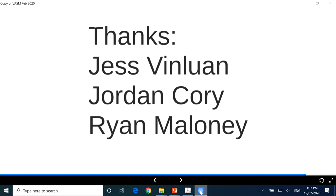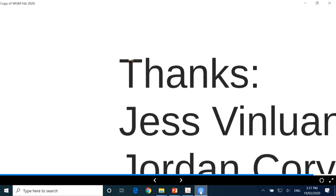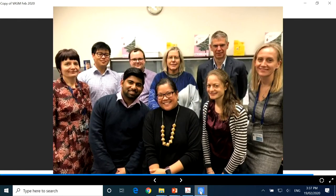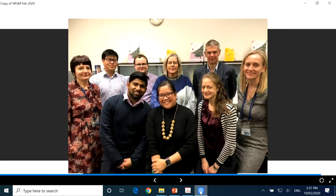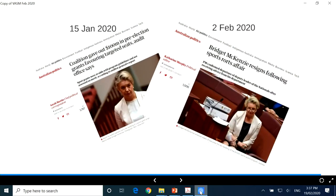I've rattled through this fairly quickly. Thanks to Jess who helped with a lot of the work, Jordan who's doing all the work on the indigenous analysis, and Ryan who produced the beautiful charts I've shown today. That's the VASM team as it was a little while ago, though we're changing quite rapidly at the moment. The final message is: audits do make a difference.